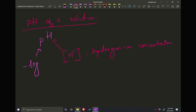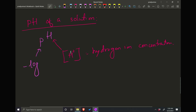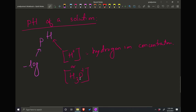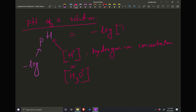So pH: P is negative logarithm and H is hydrogen ion concentrations. We know that the hydrogen ion doesn't stay by itself in water. Some people like to write H⁺ ion concentrations, or you can write H3O⁺ ion, because that's how hydrogen ion exists in water. Either one is correct. Mathematically, pH means negative logarithm of H3O⁺ concentrations.